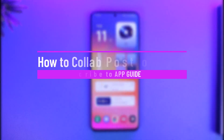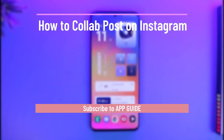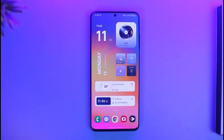How to collab post on Instagram. Hi everyone, welcome back to our channel App Guide. In today's video, I'll guide you on how you can collab on a post on Instagram, so just make sure to watch the video till the end.